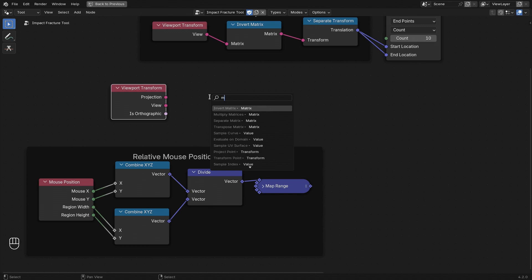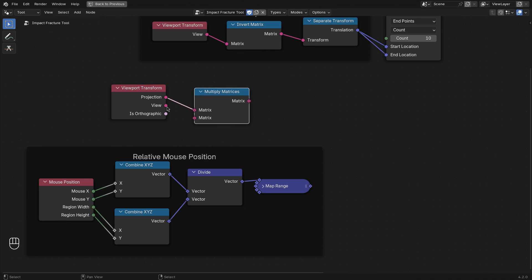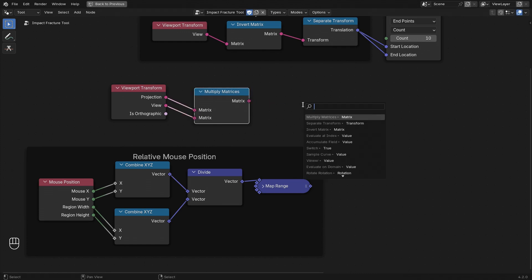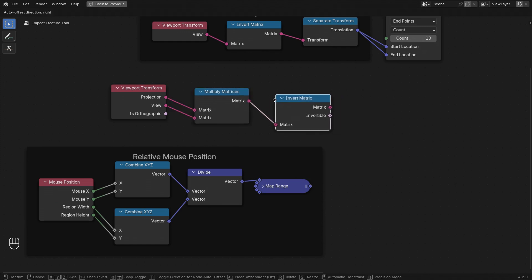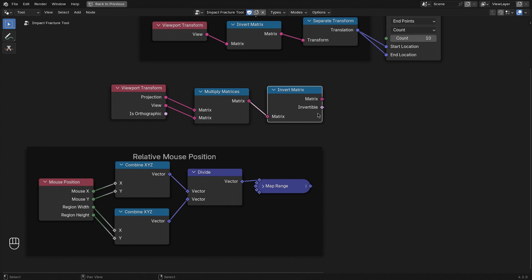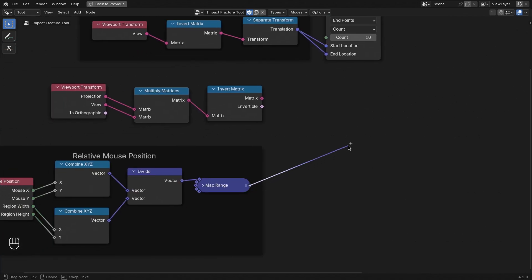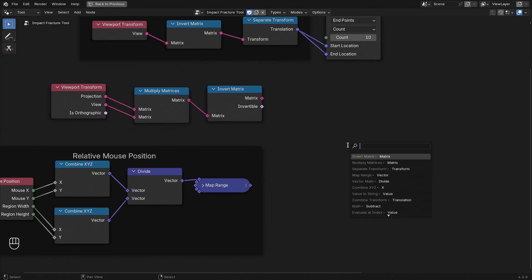So we combine these two matrices using a multiply matrices node and then inverting the result to get the opposite transformation.